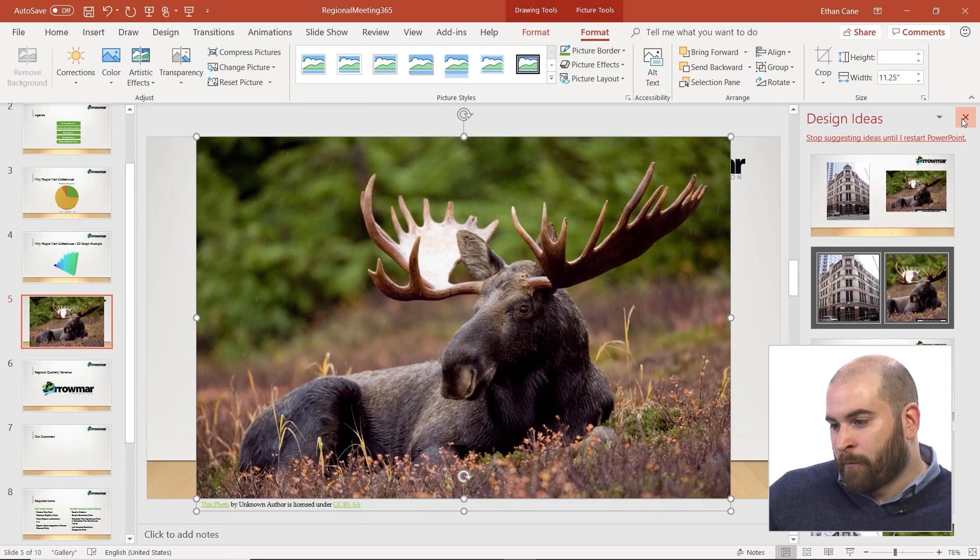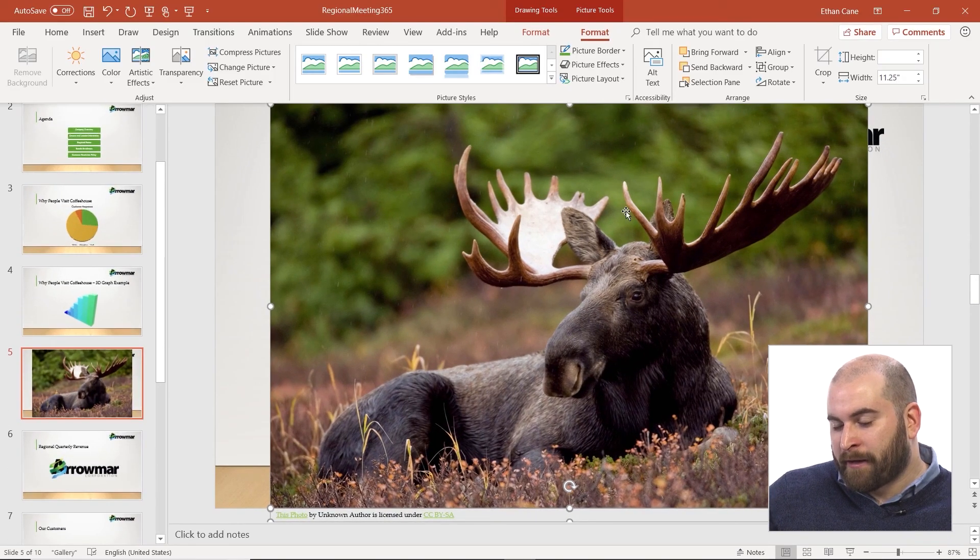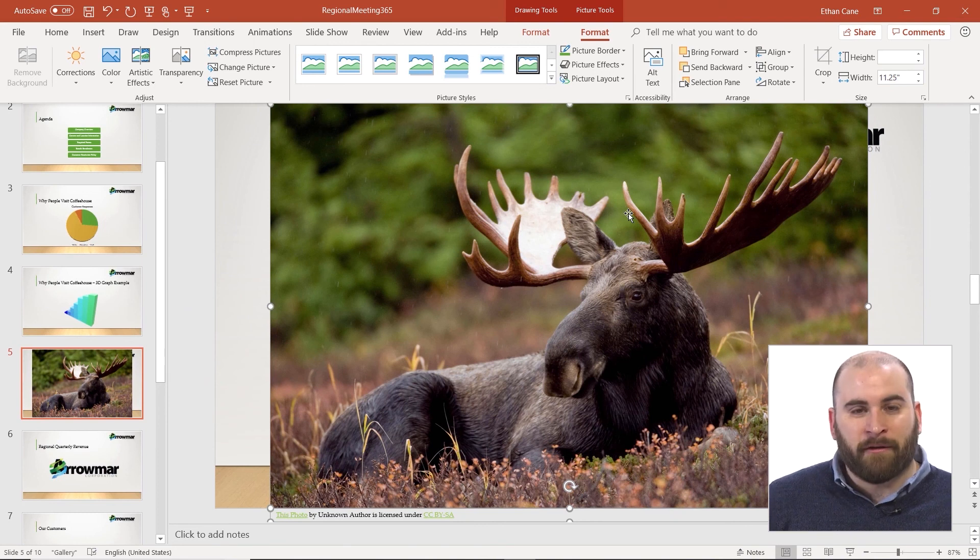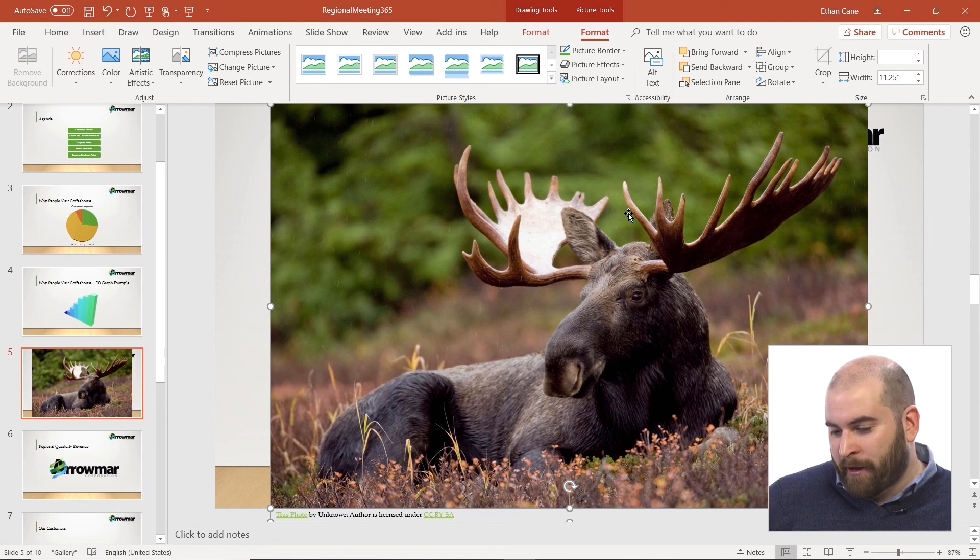I'm going to close out of those design ideas. And if we insert a picture that we realize we don't want, simply click on the picture and press Delete on your keyboard.